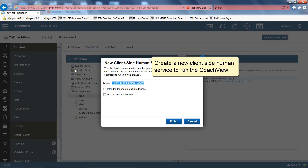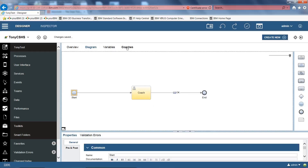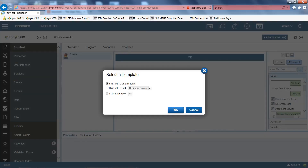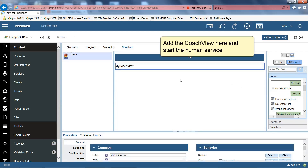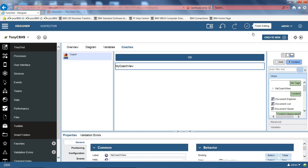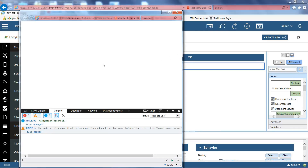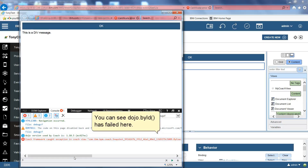Create a new client-side human service to run the coach view. Add the coach view here and start the human service. You can see that dojo.byId has failed here.